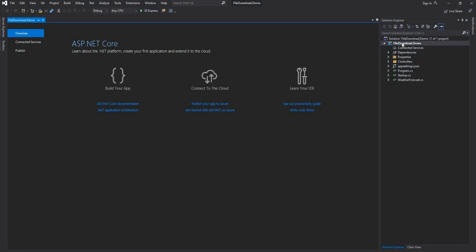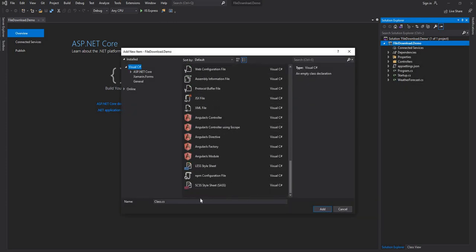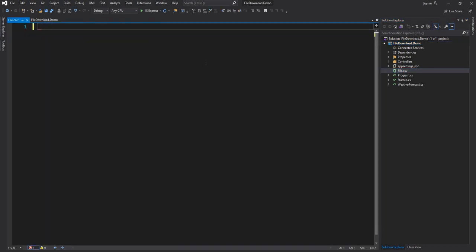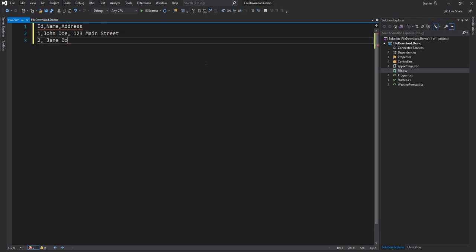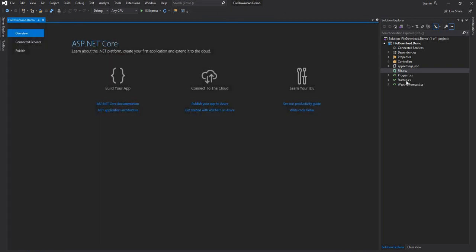Once the project is created, I'm going to go ahead and create a new file and make it a CSV file. I'm going to name it as file.csv and once the file is created I'm going to give it some data — three columns: ID, name, and address. We'll create a couple of items in file.csv. So now file.csv is ready.